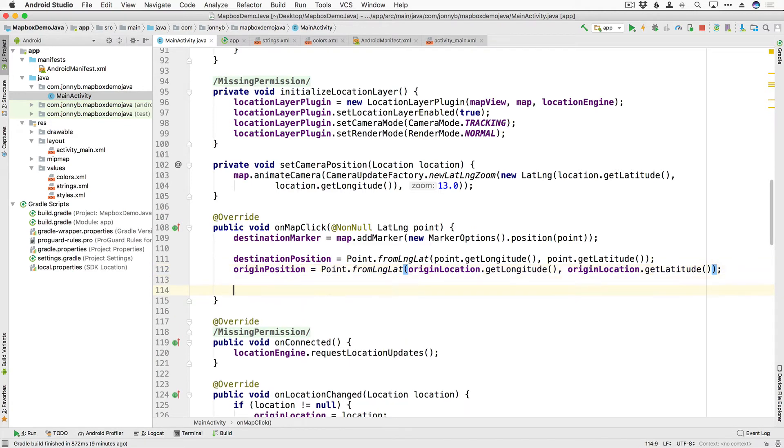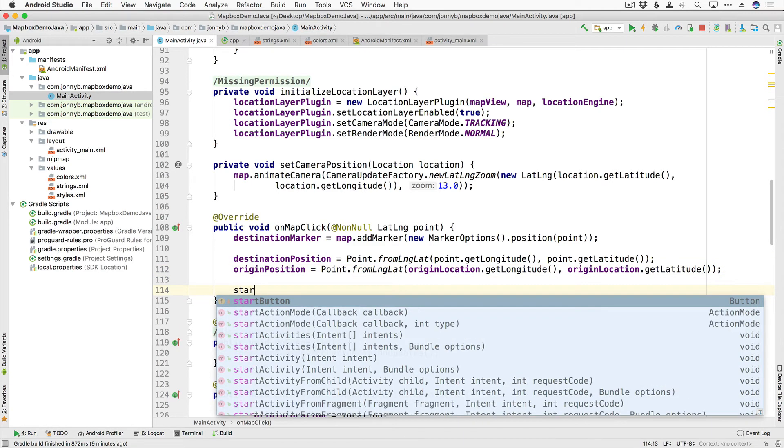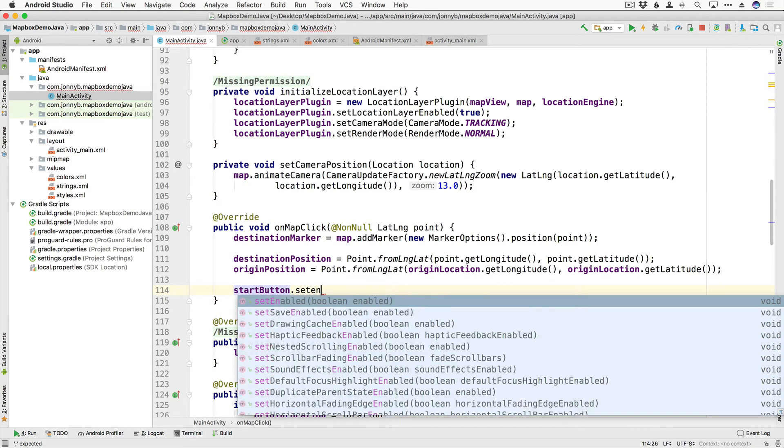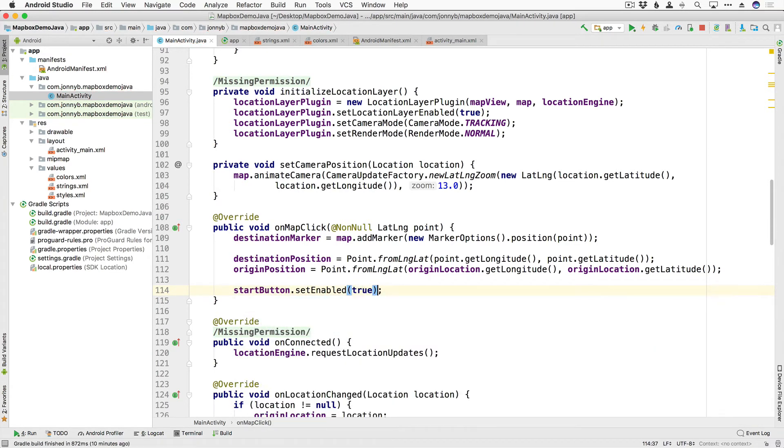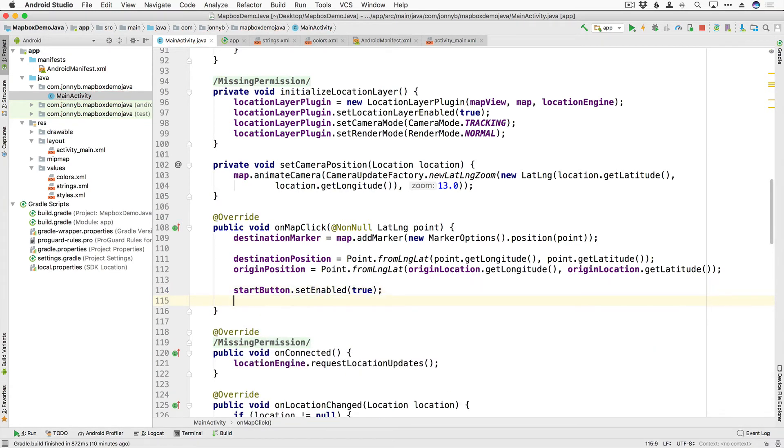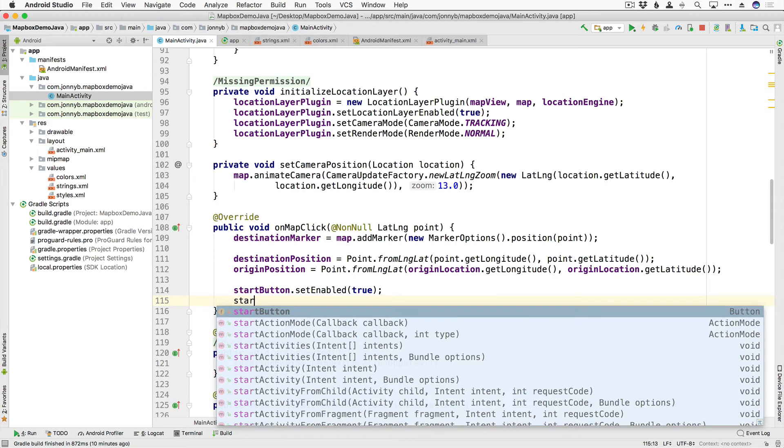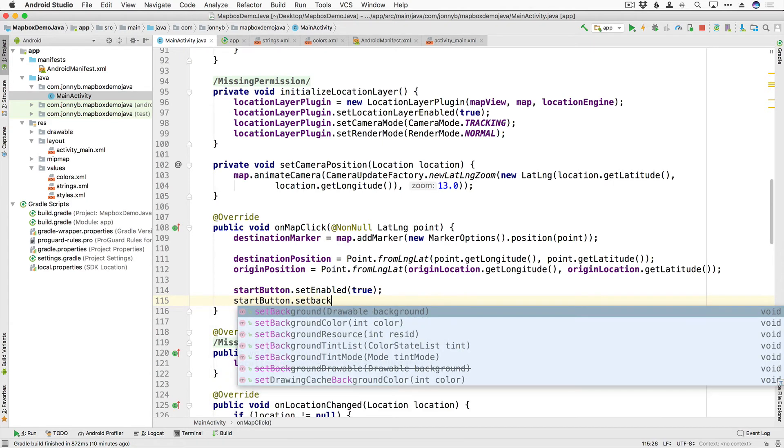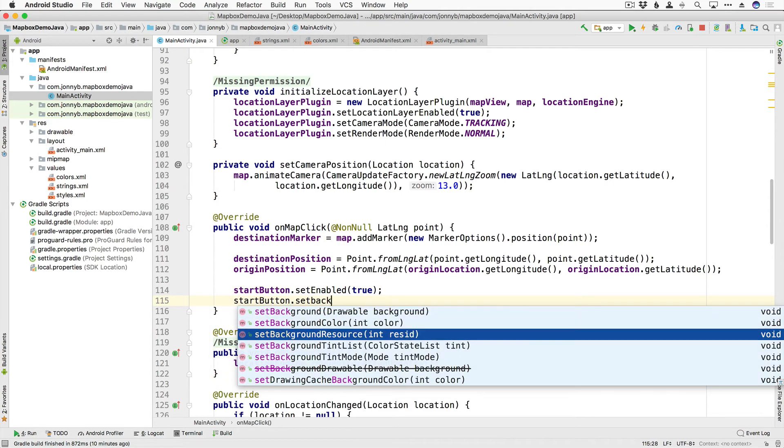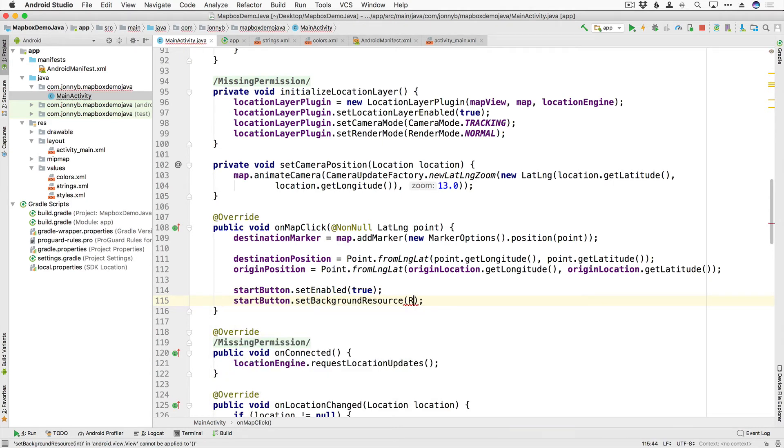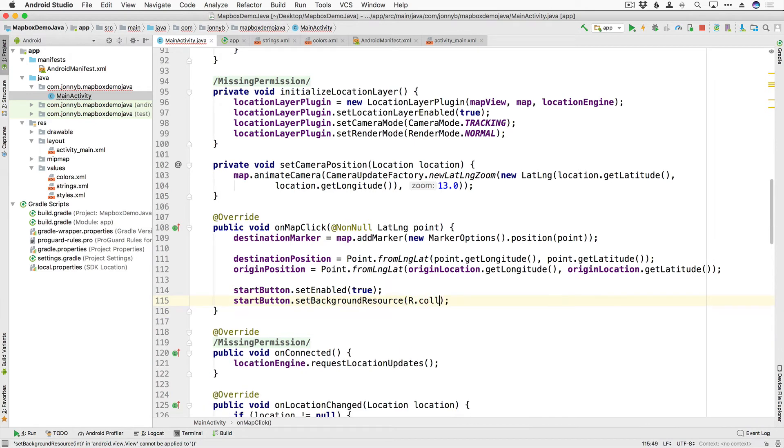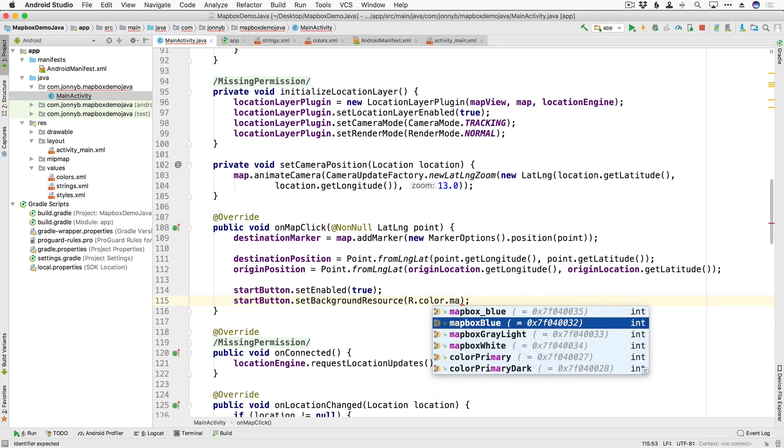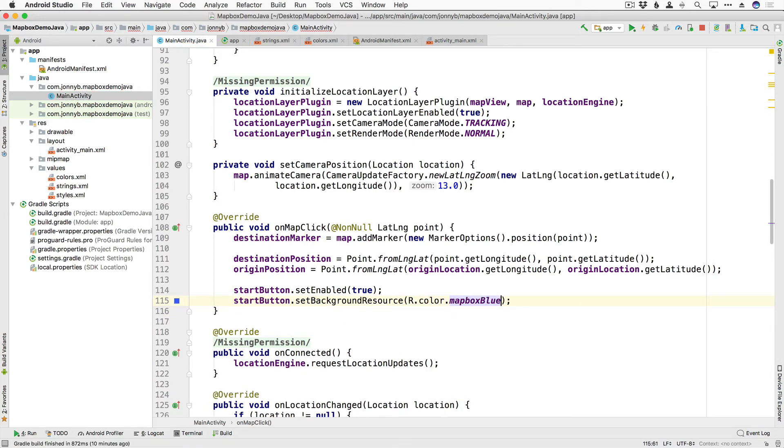And finally we are going to enable our button so I'm going to say startButton.setEnabled true and startButton.setBackgroundResource R.color.mapbox_blue.